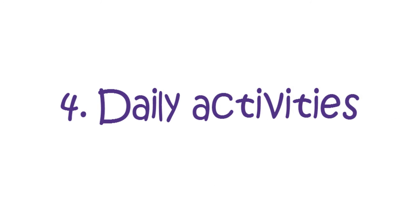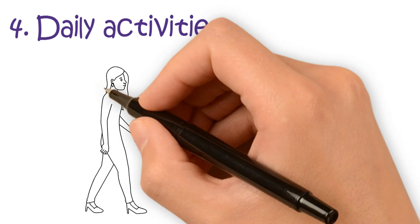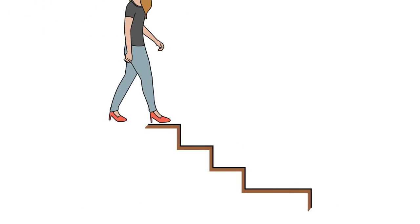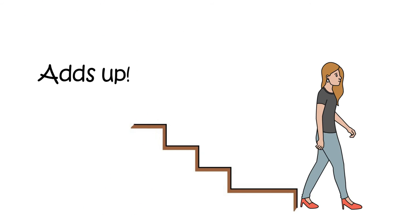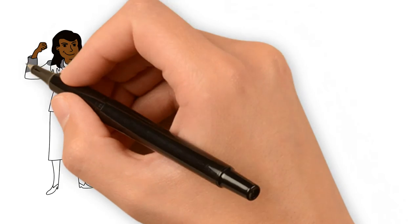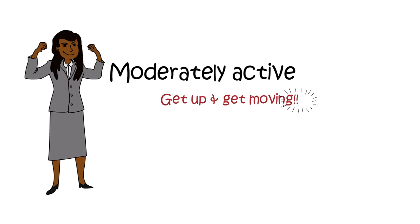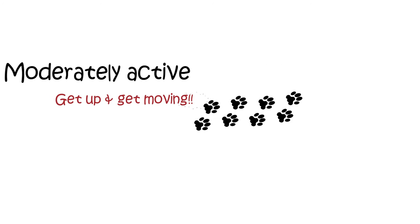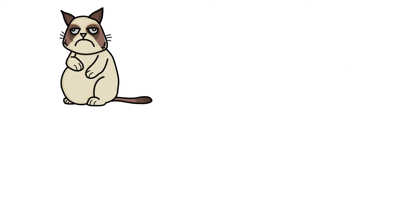Number four, daily activities. Some things like walking out to get your lunch or using stairs add up. Some people are moderately active doing just these everyday tasks. Get up and get moving. Even the tiny steps that you take are going to add up and calories are going to be burned.